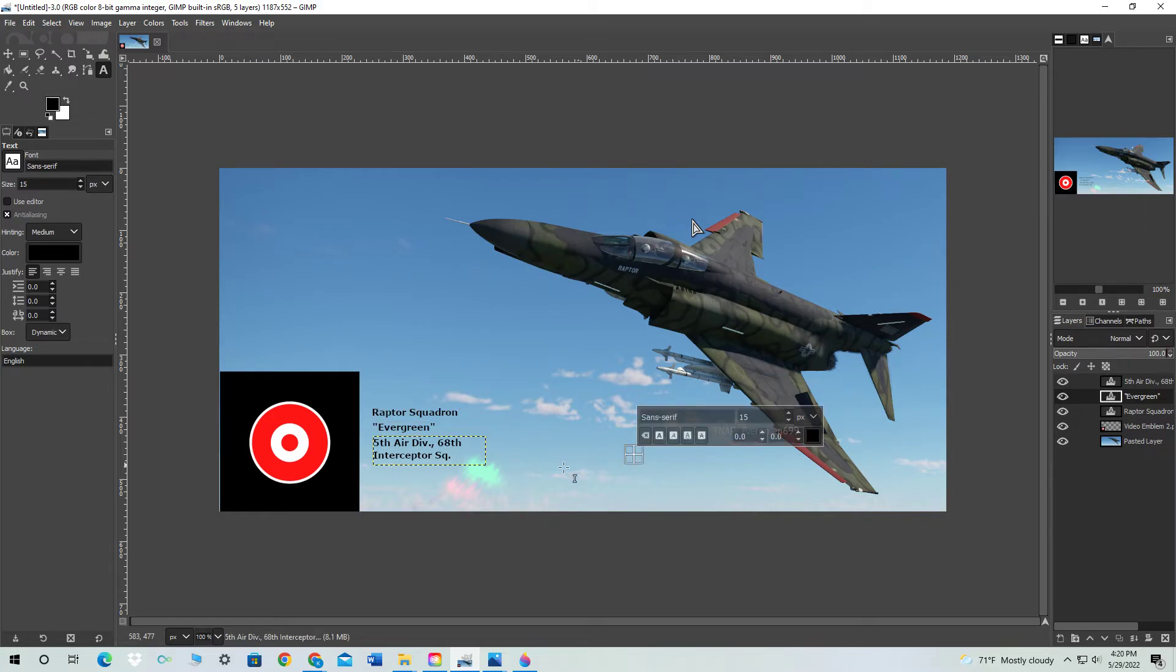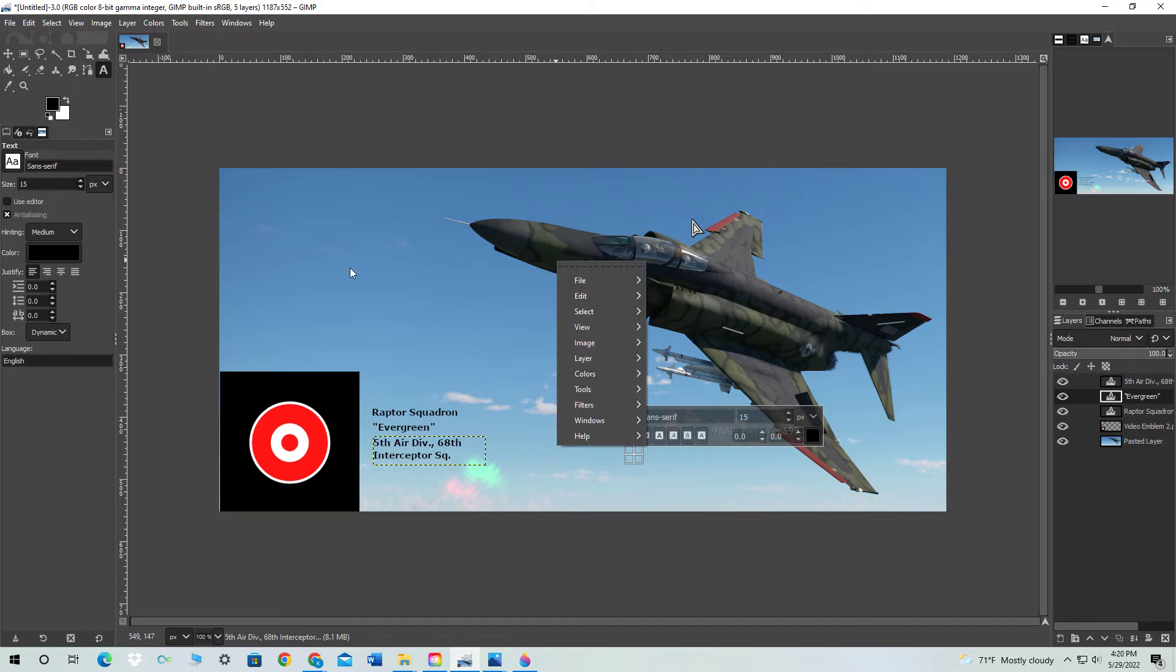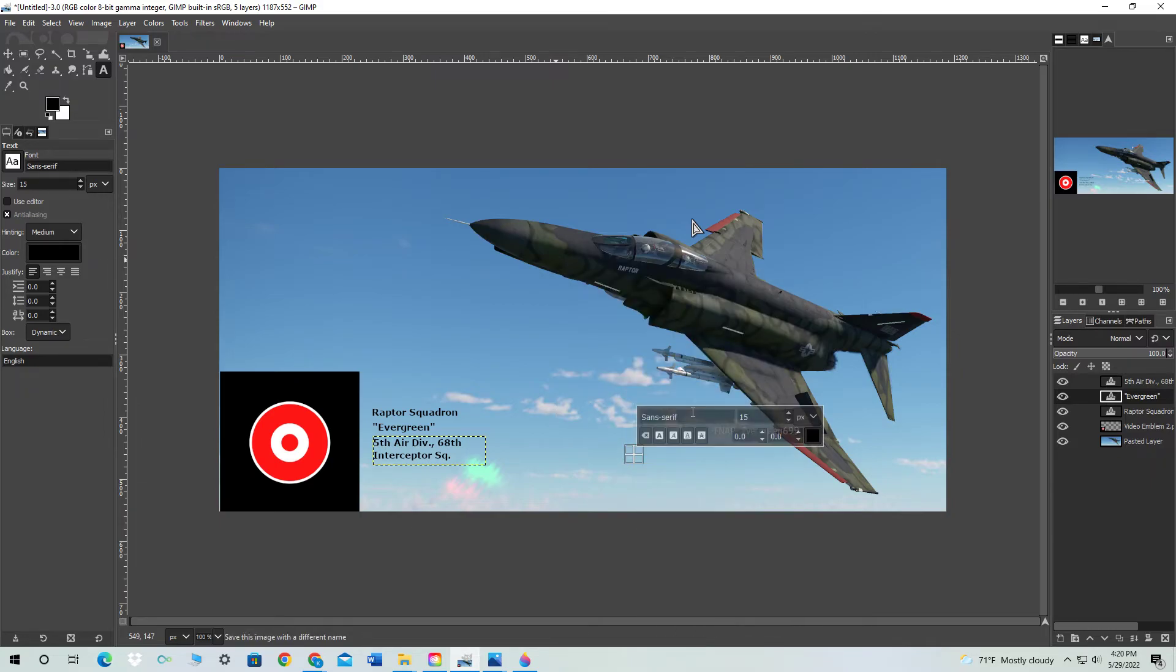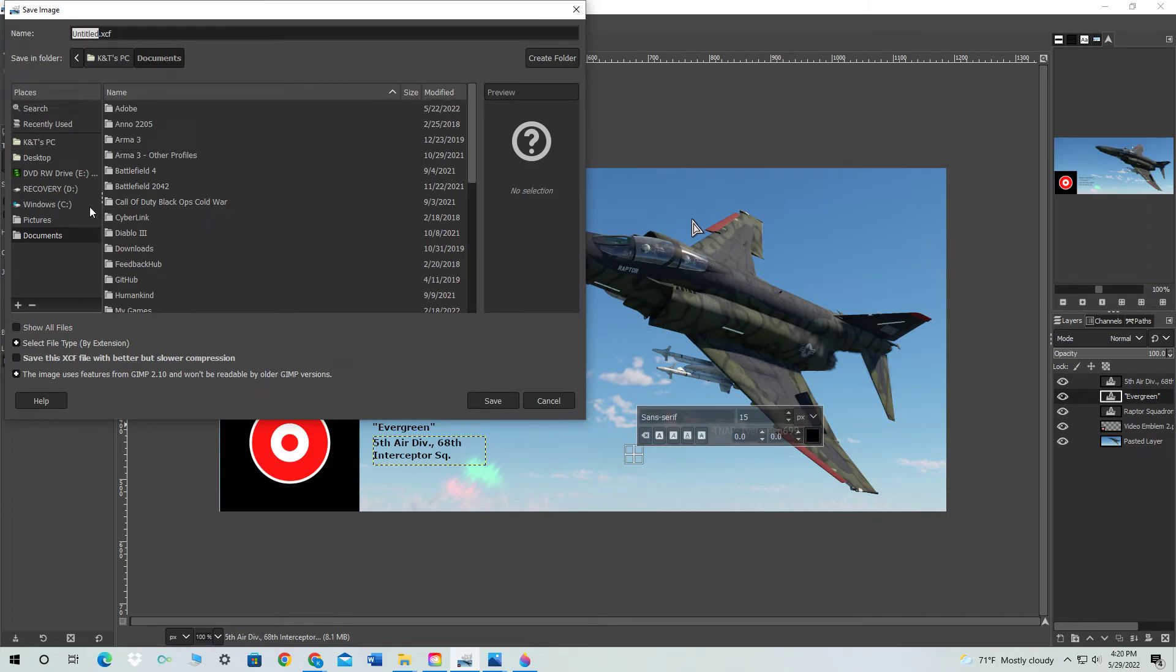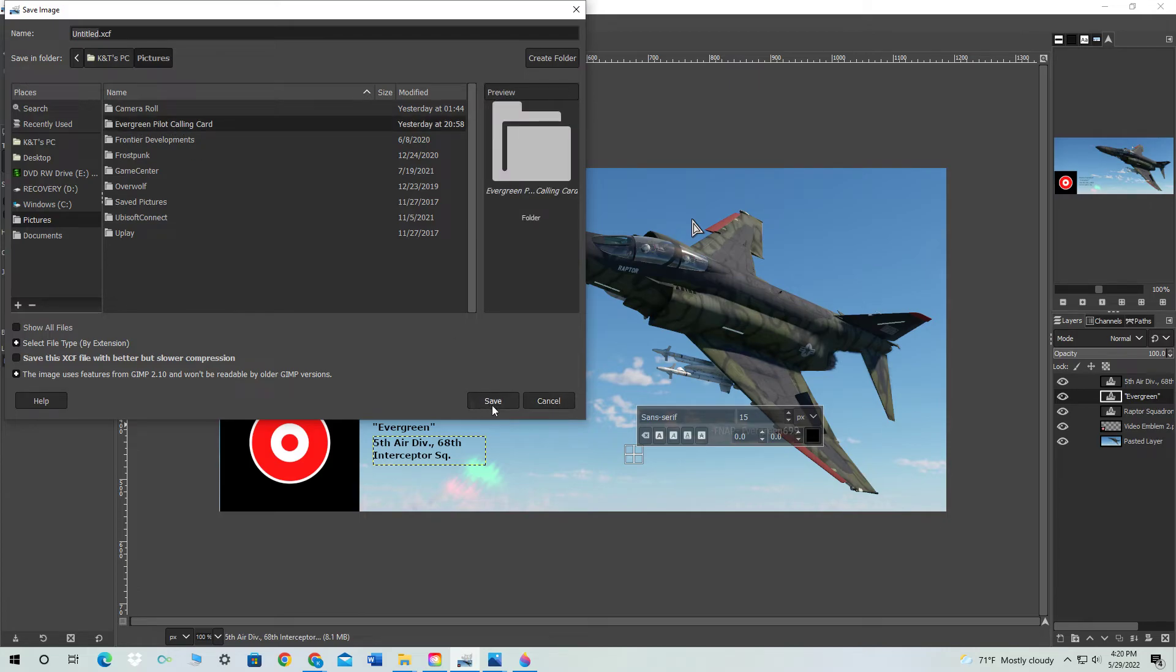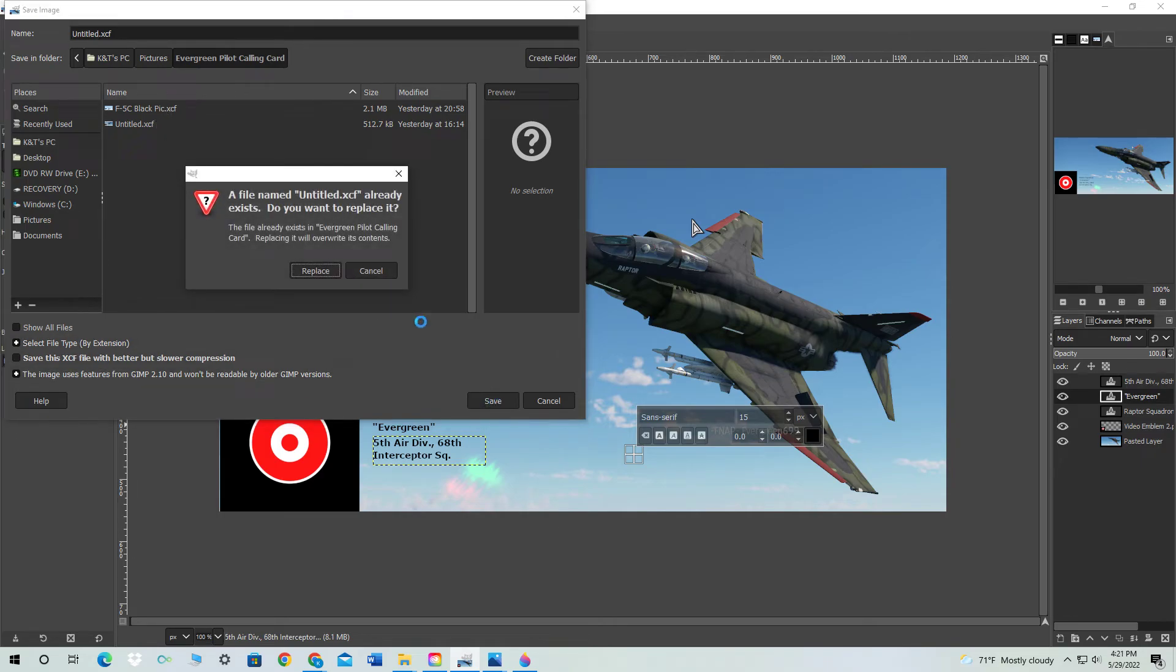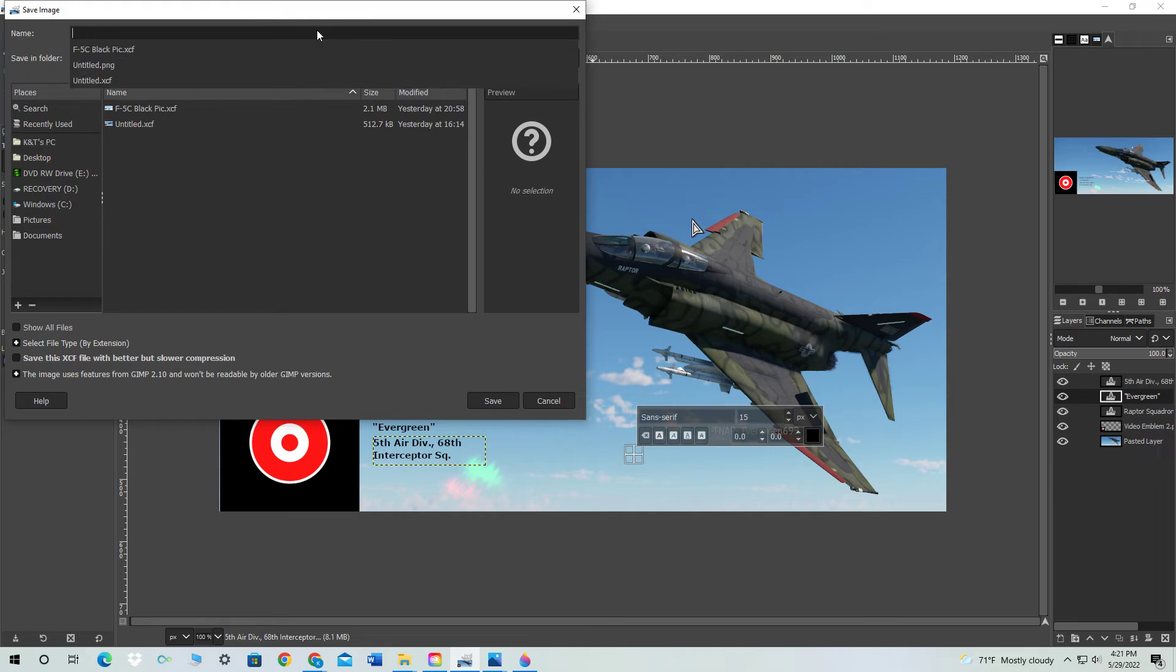Now, of course, you're seeing the box around this. This doesn't actually show up in the final image. So then you have your final image, right? Next, what you want to do is go to File, go to Save As, and this would be your final copy. So, I go to Pictures, and then I already have a file that you'll want to make. I call it Evergreen Pilot Calling Card. I'm going to save, and we'll just call this Video Calling Card. Save. Boom.